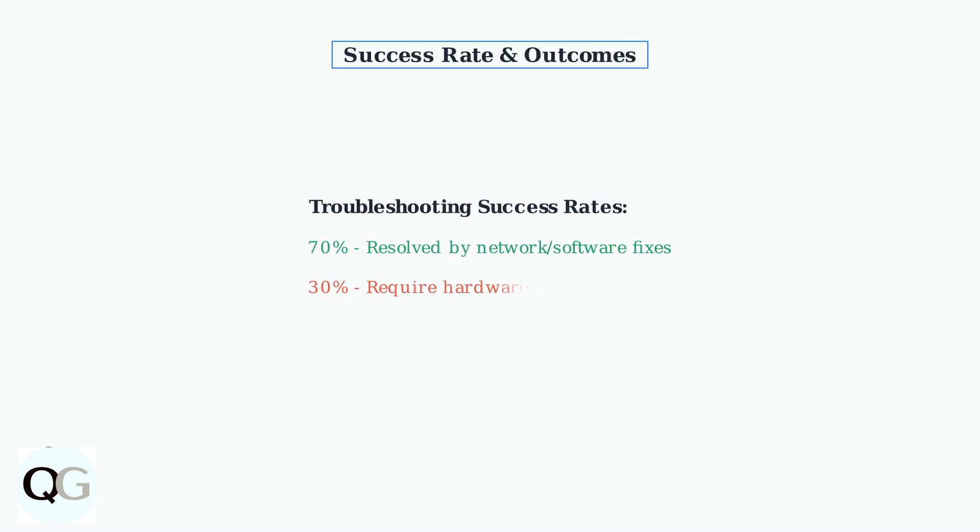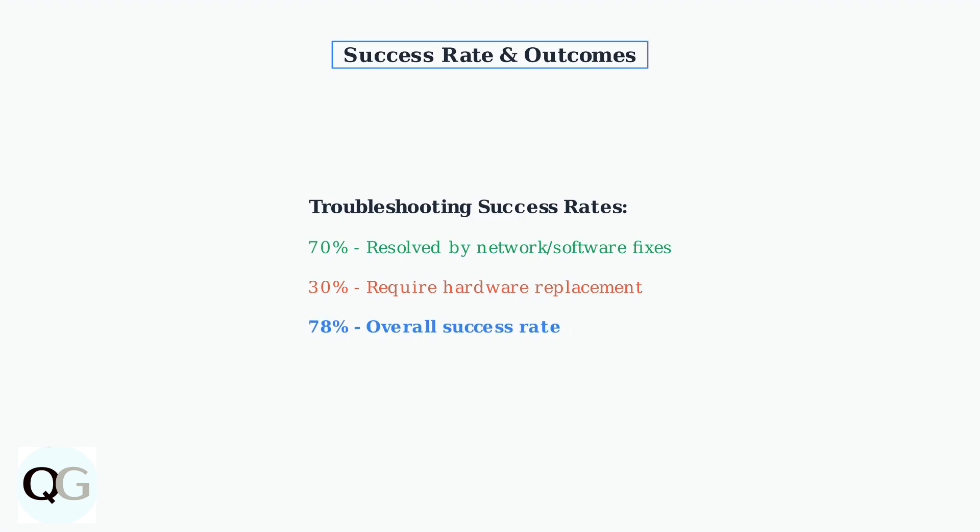According to industry experts, approximately 70% of light control failures can be resolved through network optimization and firmware updates. The remaining 30% typically require hardware replacement, but following these troubleshooting steps gives you the best chance of success.